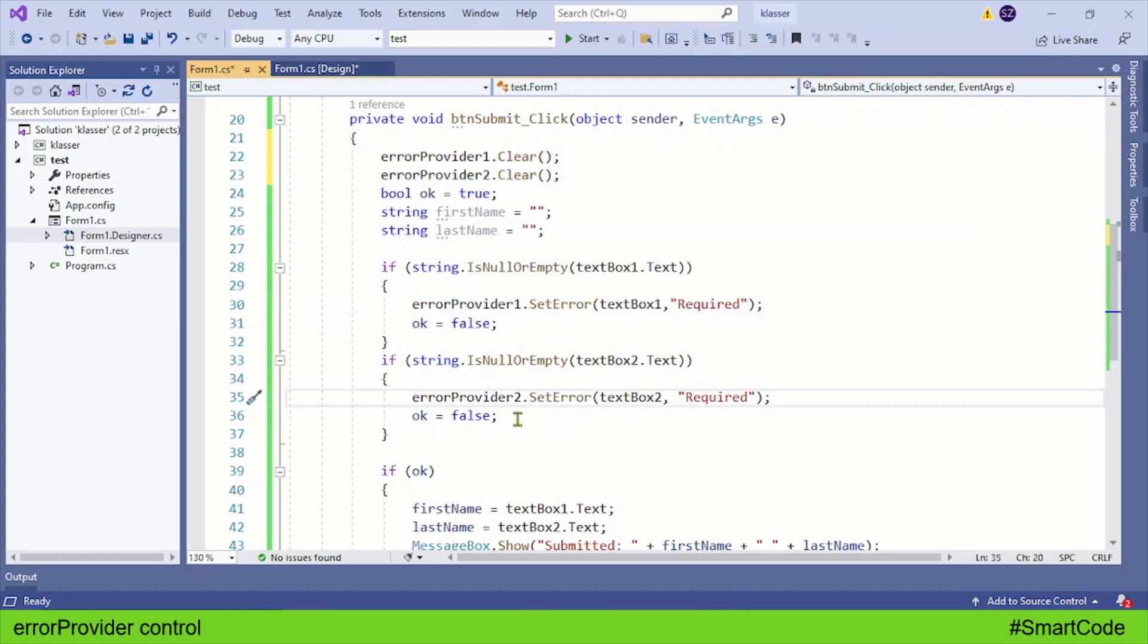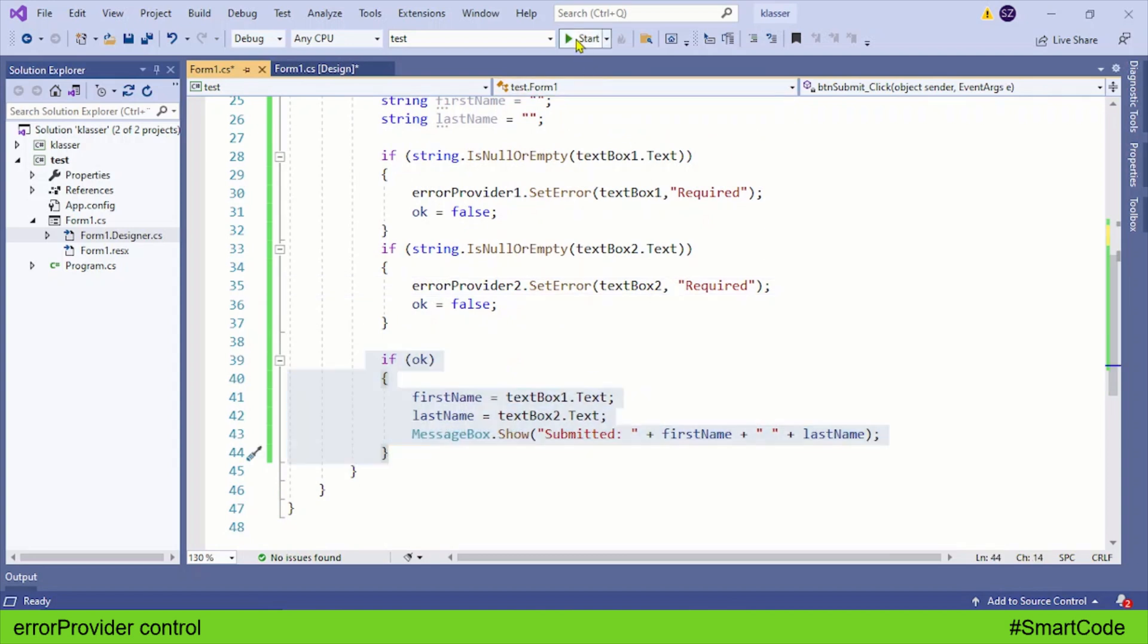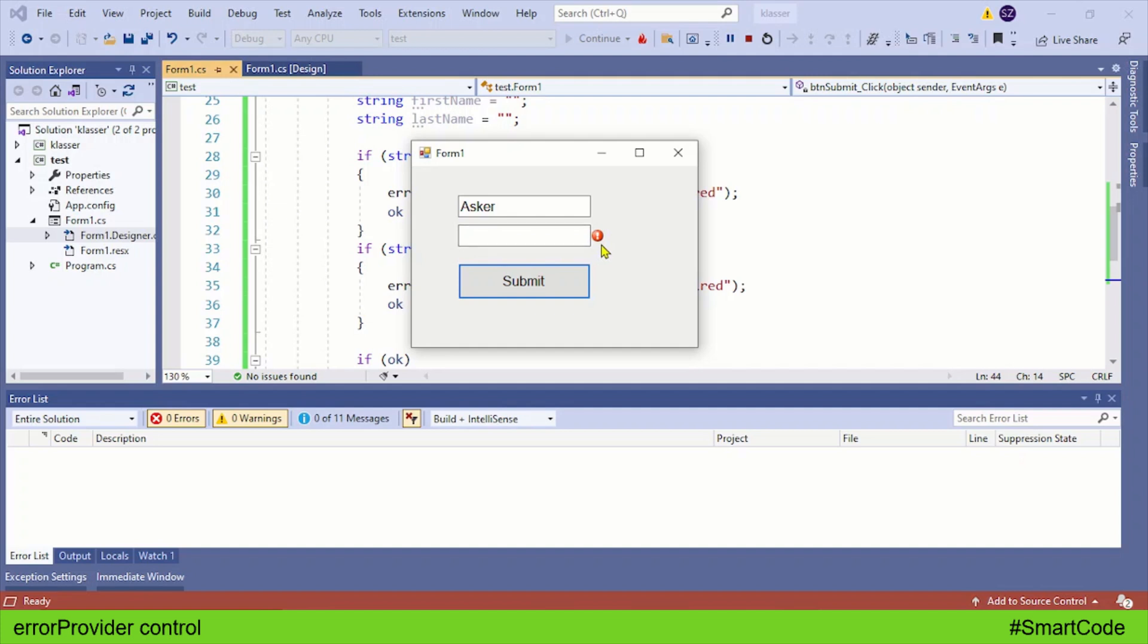Leave the text boxes empty and we see error providers. Now provide data to the first text box and you see we don't see any error here, but we see the error on the second box because data is not provided. Provide data here and now the data is submitted and error providers are gone.